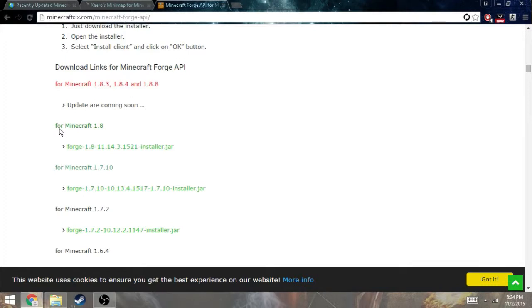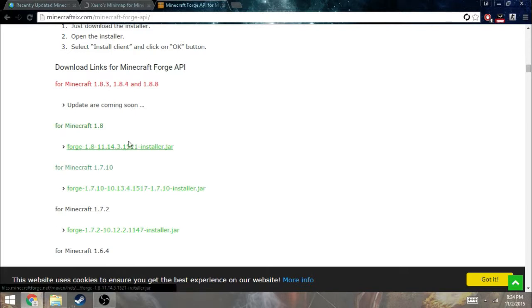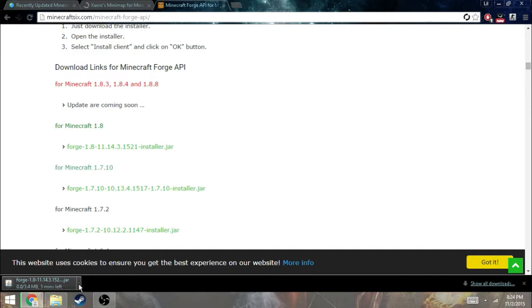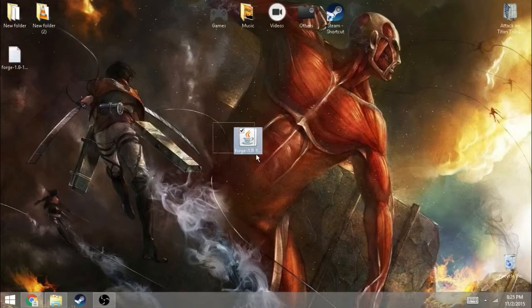You want to download this for Minecraft 1.8 and the older versions if you have the older versions. I'm just going to click on the 1.8.8 or the 1.8. I don't need that because I already have it downloaded.